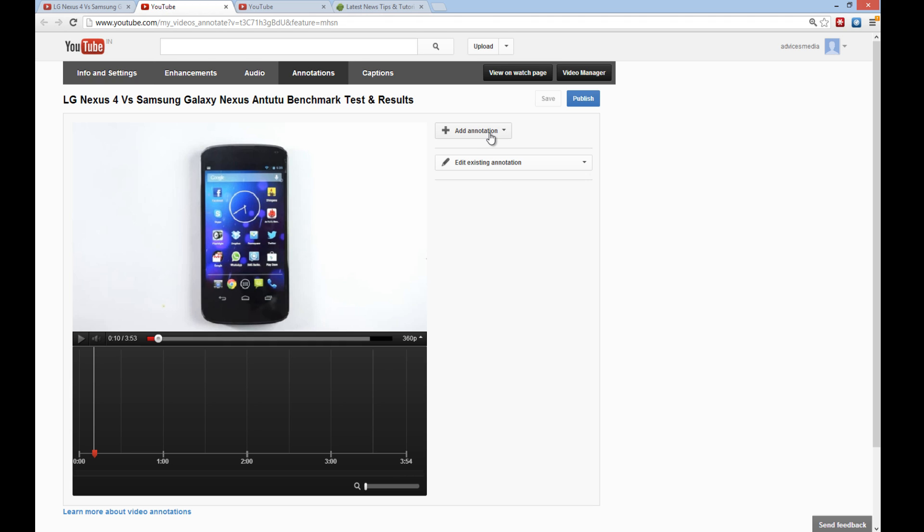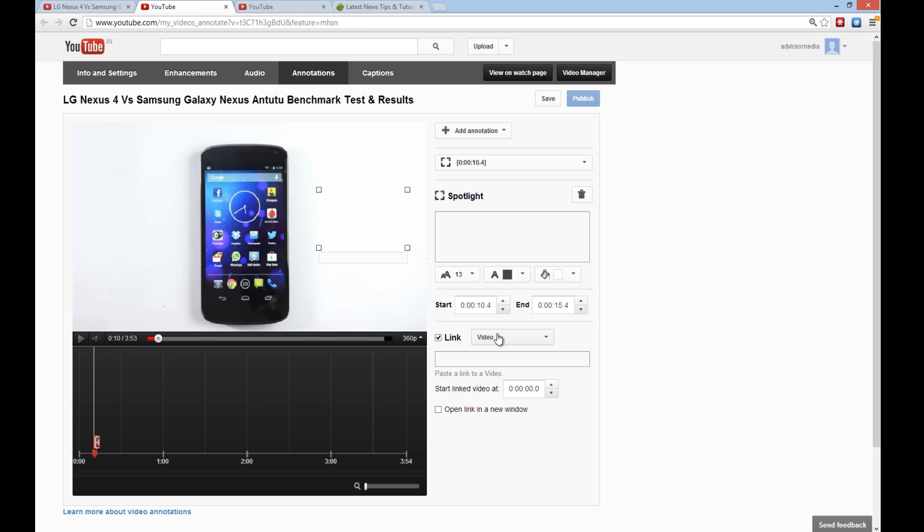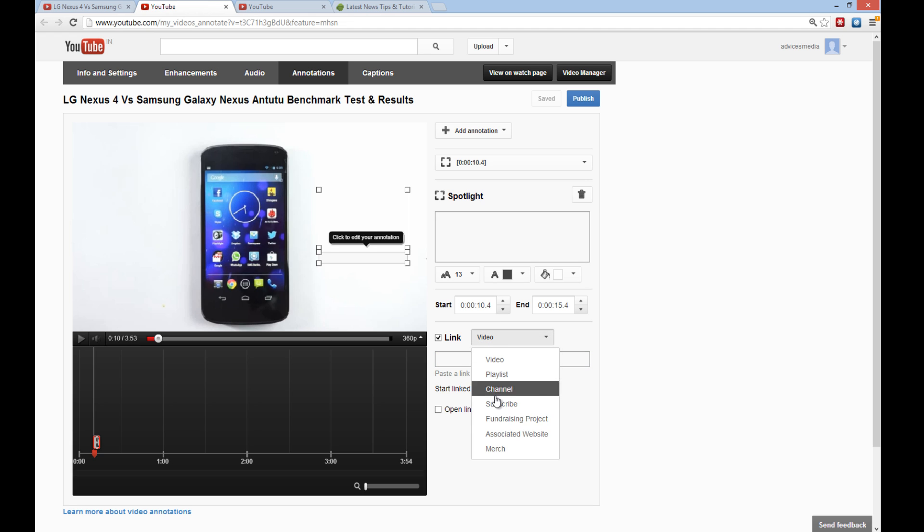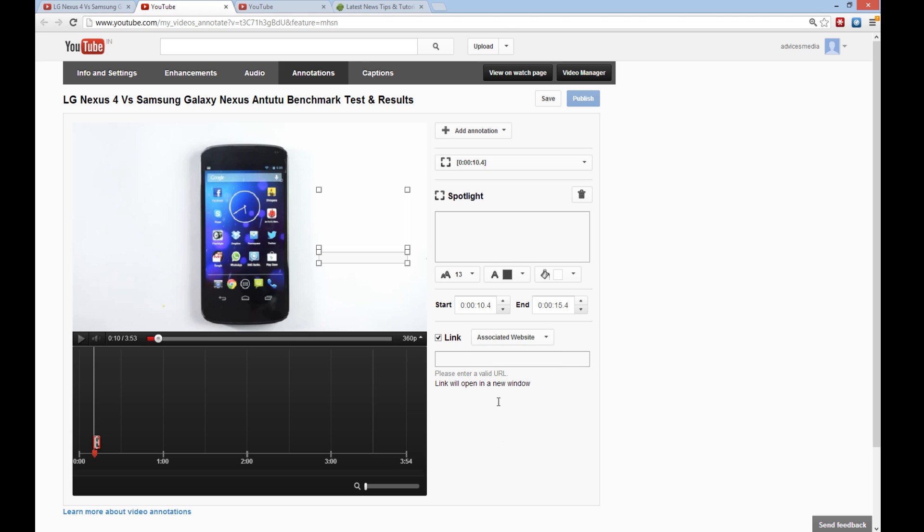Click on add annotation, select any annotation option like spotlight, and then you'll be asked to select the link here. You can either link this area to another video, a fundraising project, subscribe page, merchandise, or to your associated website.